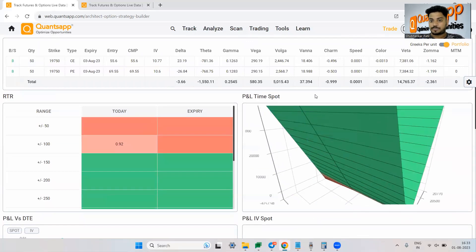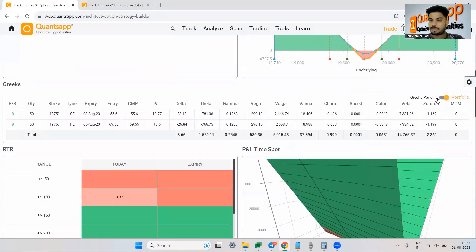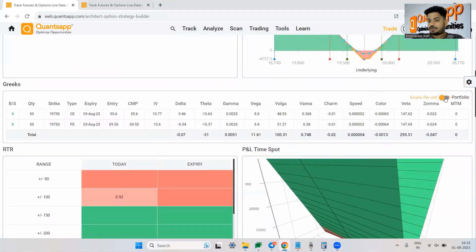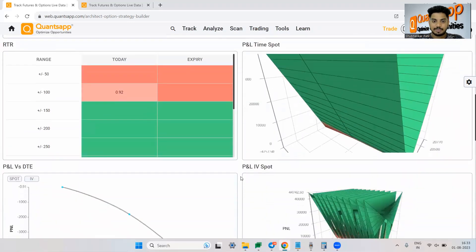You can see even the higher order Greeks as well. You can go ahead and click on Greeks per unit or the entire portfolio. It is nothing basically multiplying it with the lot size.